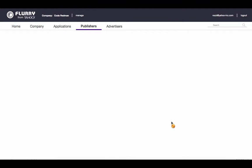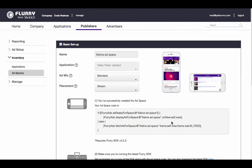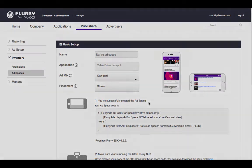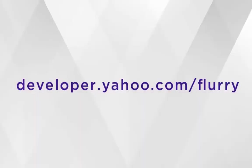You'll know you successfully created your ad space when you see this page appear. Just grab this code and integrate it into your app. Information on how to do so, including sample app code, can be found on developer.yahoo.com/flurry.